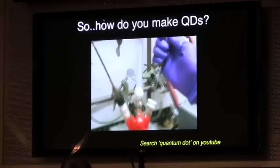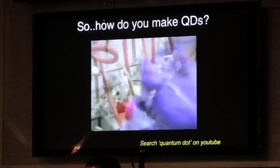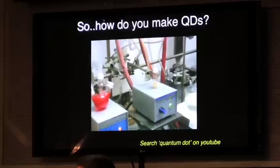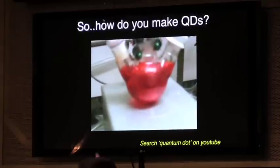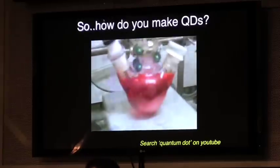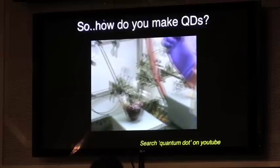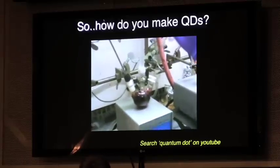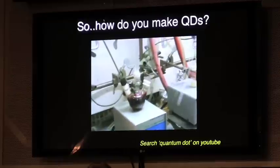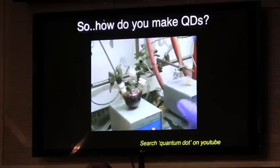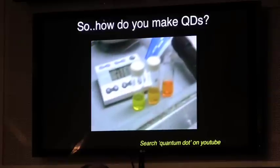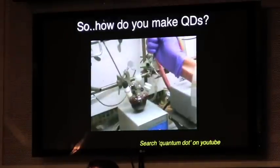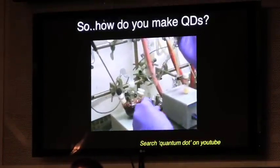What's happening is as the reaction goes in time, we see something very interesting. We see the actual color of these nanocrystals or these quantum dots changing. You can actually see the color of these crystals changing as they grow in size.